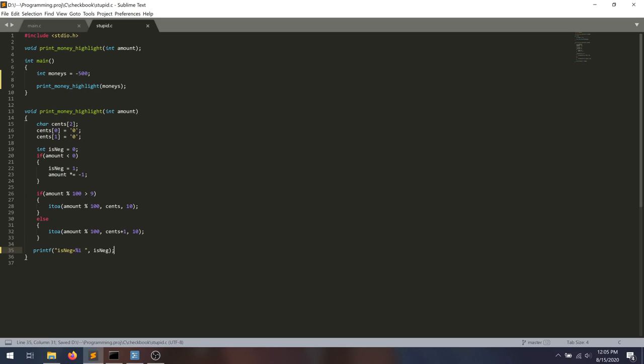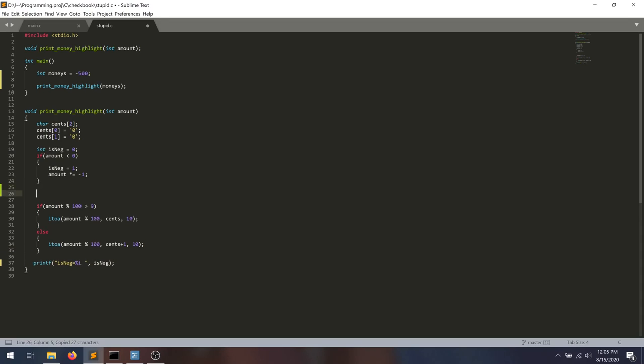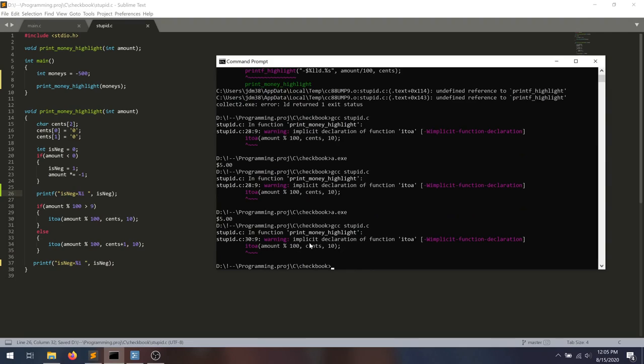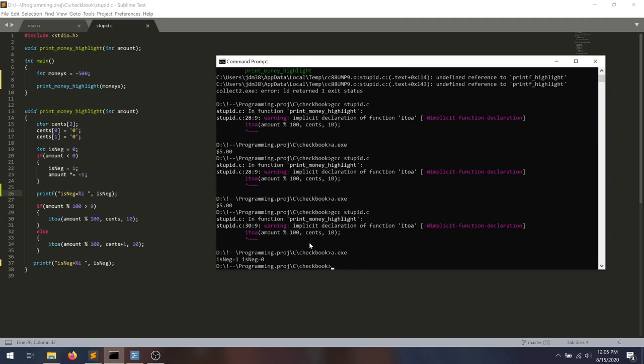So that's going to print out what the value of is neg is here. And theoretically, if it's negative, it should be set to 1 here. So indeed, we're going to print out this function, whether it's negative. And then we run this program. We recompile it, rerun.